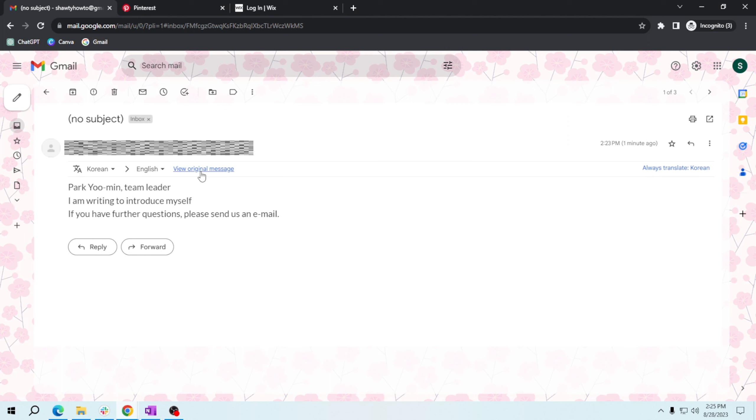This tutorial on translating different languages with Gmail's translation feature. See you on my next video.